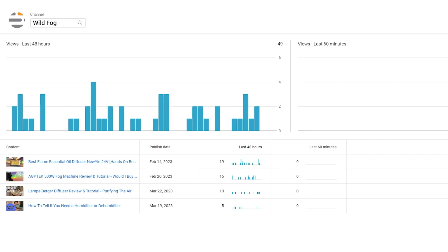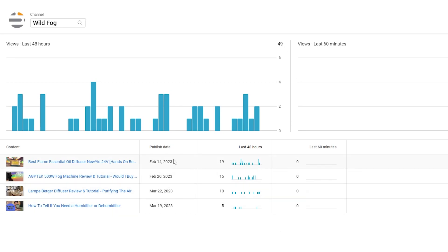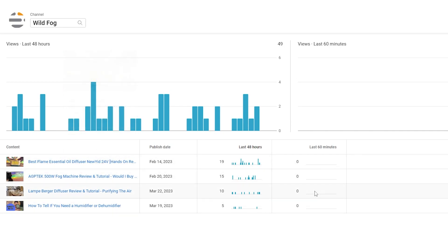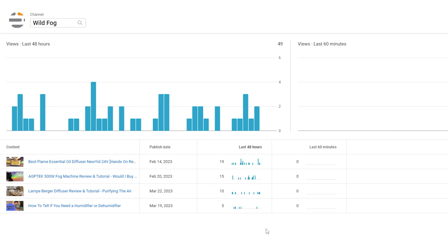Let's check the analytics quick. You can see these videos are evergreen. We got 49 views in the last two days. We got 19 on the flame essential, 15 on the fog machine, 10 on the lamp, and 5 on the gauge. So these are going through and continuing to get views. Not only can they drive traffic to Amazon, but they could also drive traffic to wildfog.com which then helps the website grow as well. I have another product that I'm going to do next, probably next week once I'm feeling a little better.